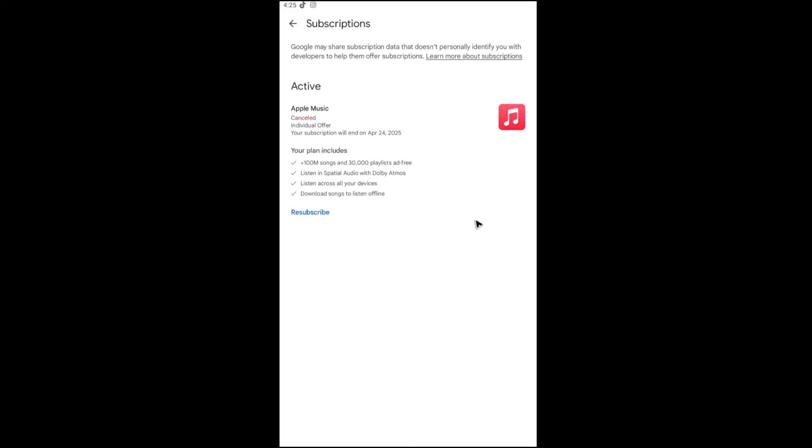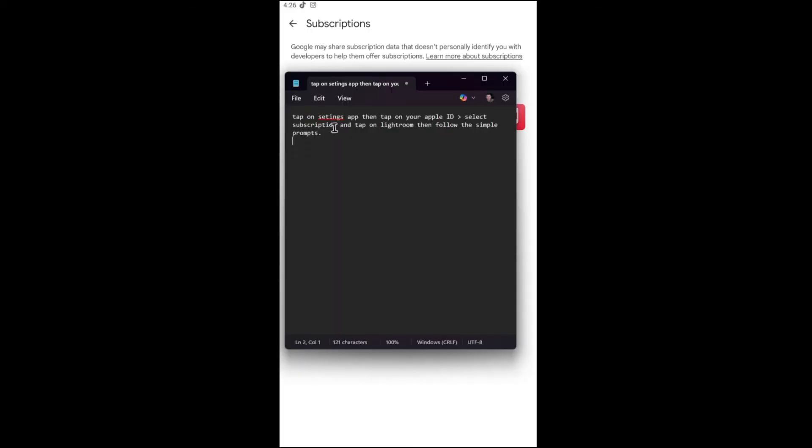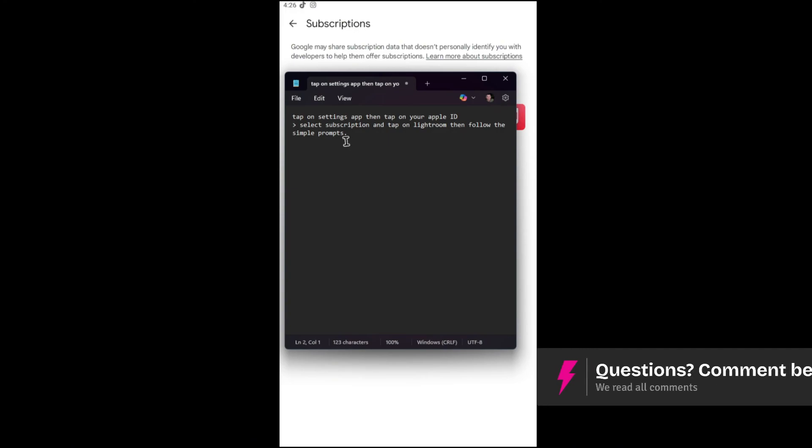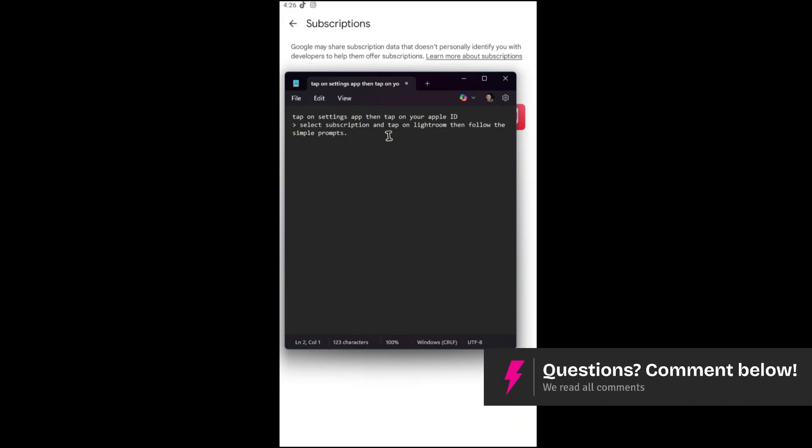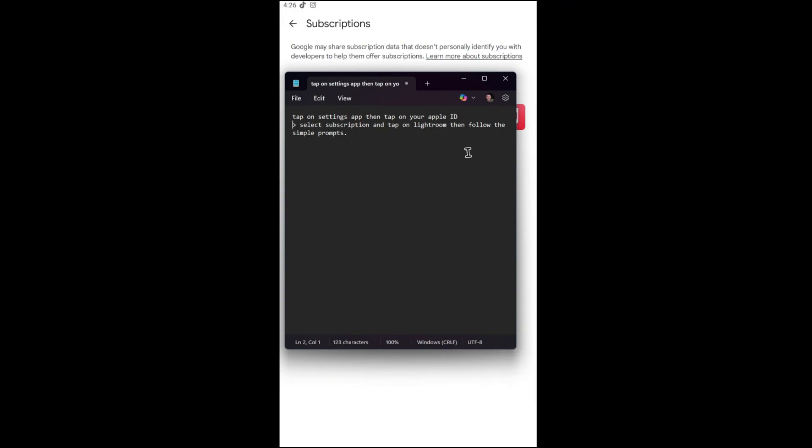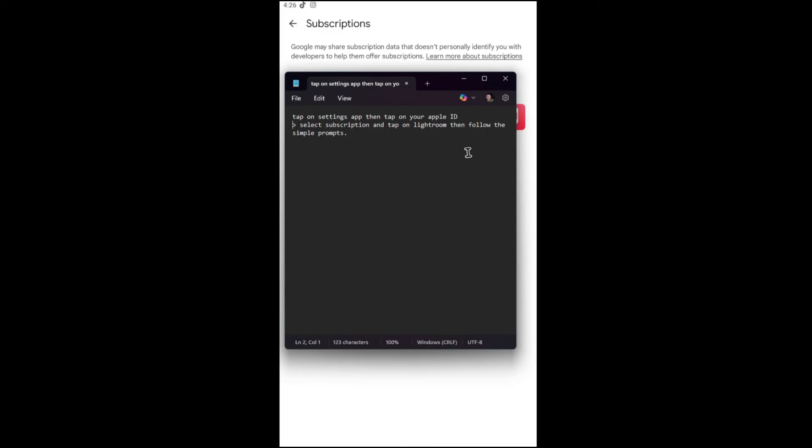Now if you're using an iPhone or iOS, just follow these steps. Tap on Settings app, then tap on your Apple ID, select Subscriptions, and tap on Lightroom. Then follow the simple prompts and that's basically how you unsubscribe to Lightroom mobile.